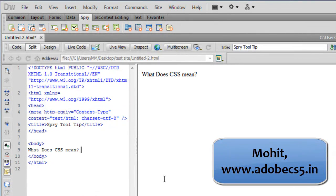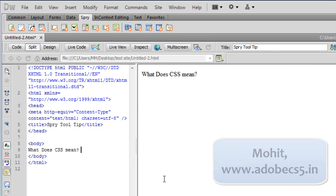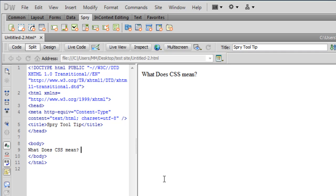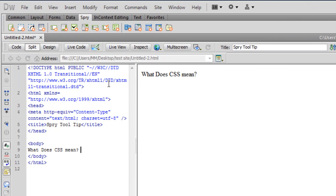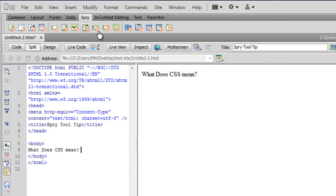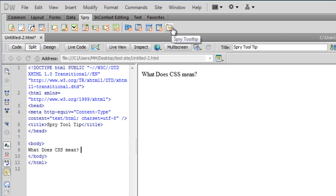Good day everyone, my name is Mohit and today I'll teach you how to create a sprite tooltip. Before I start, let me explain what a sprite tooltip is. I'm in the Classic view in Dreamweaver CS5. Under the sprite section, if I hover over this specific icon it says 'sprite tooltip.' This pop-up rectangle that appears is a sprite tooltip — it's like a hint, giving you extra information.